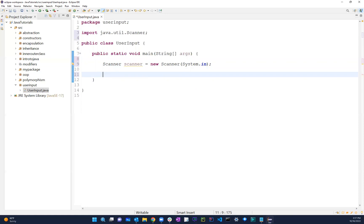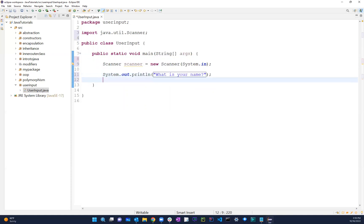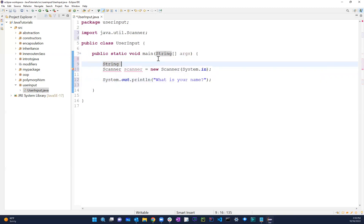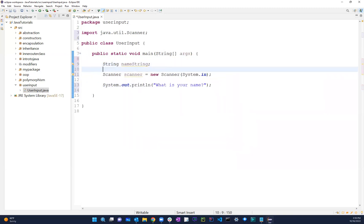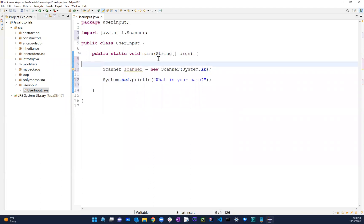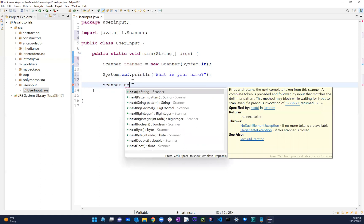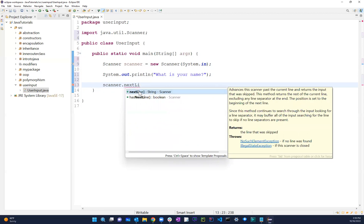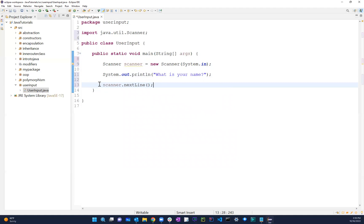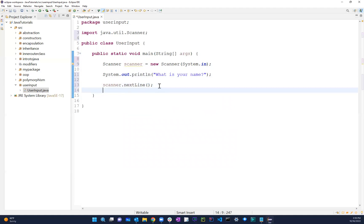Let's do something very simple. We can do System.out and say 'What is your name?' - keep it simple. We can also create a variable - String name - and assign it scanner.nextLine(). We'll talk about next versus nextLine in a little bit, but right now let's work with nextLine.